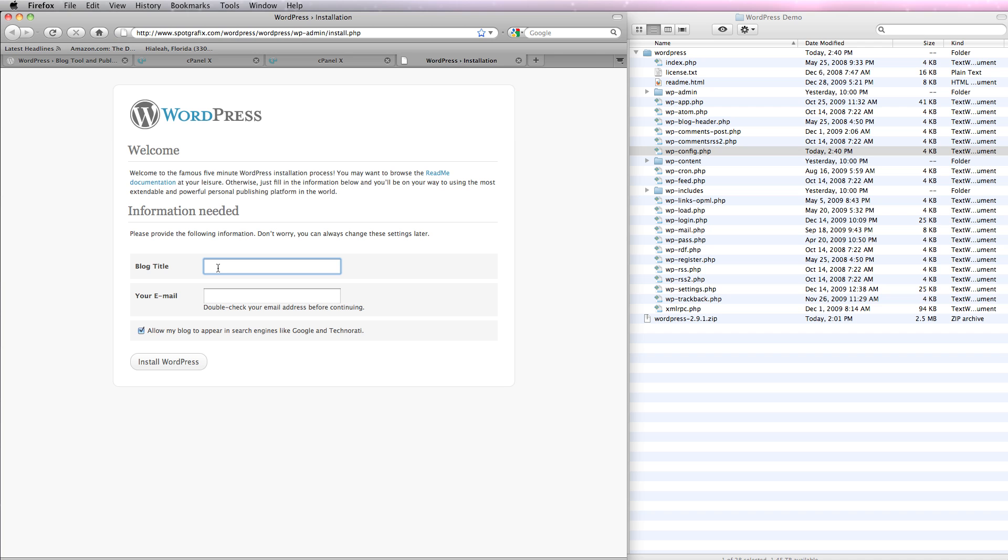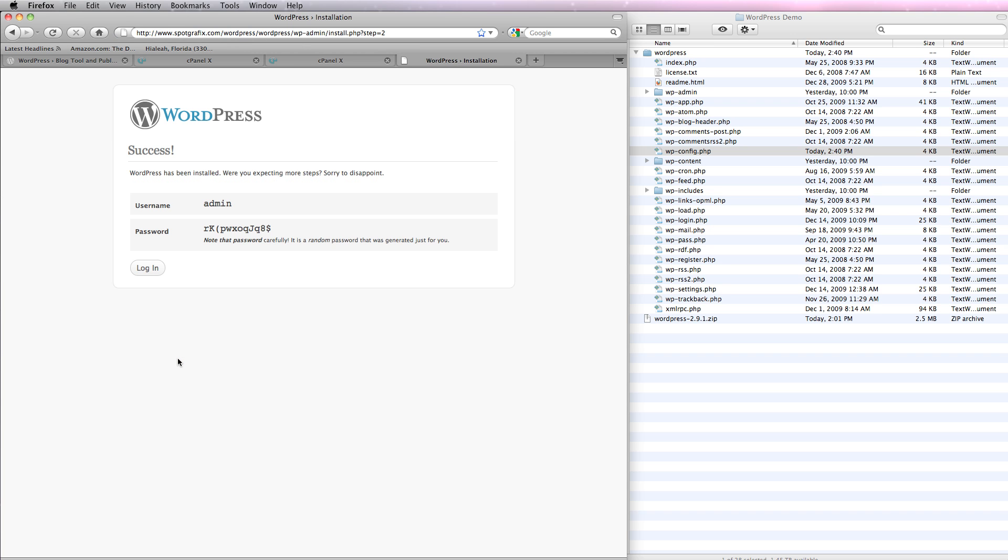And it's going to simply ask us to set things up. The blog title is going to be the demo blog. My email, Dave at DaveBricker dot com. Allow my blog to appear in search engines. Might as well. And I'll click install WordPress. And it says success. WordPress has been installed. Were you expecting more steps? Sorry to disappoint.